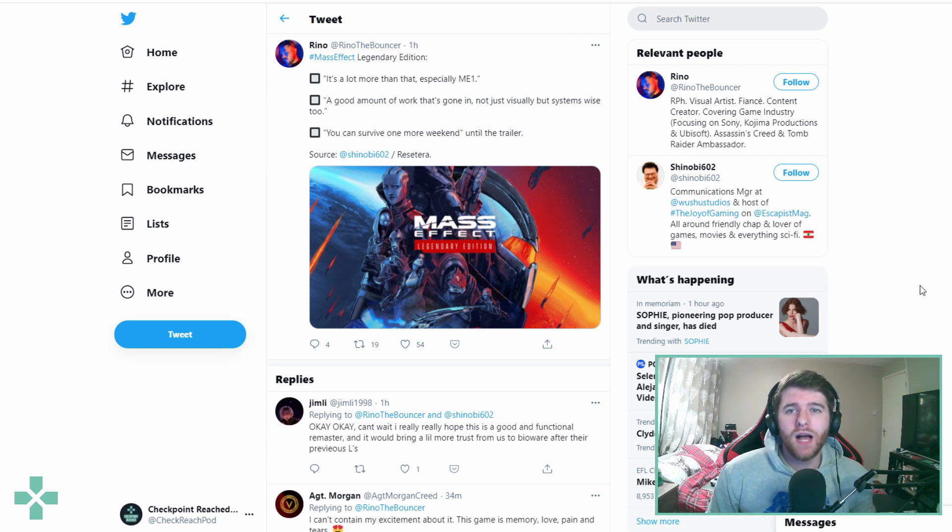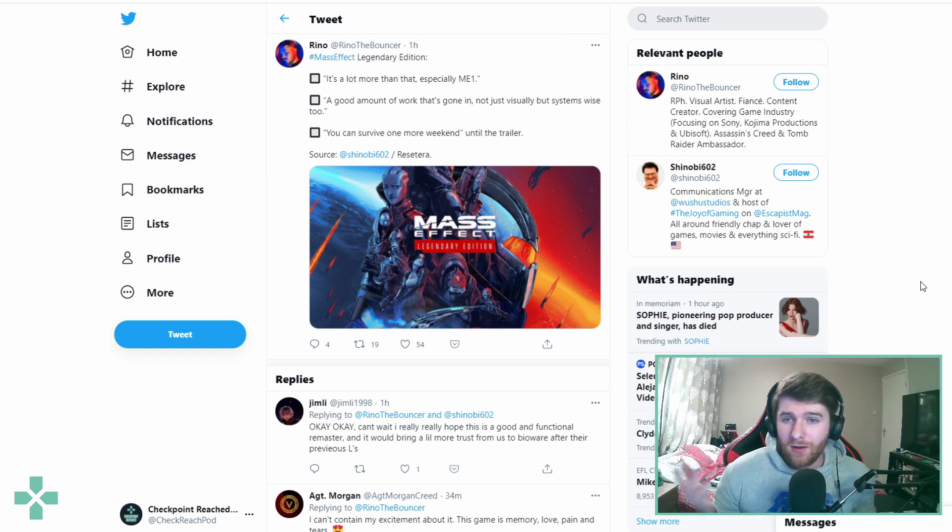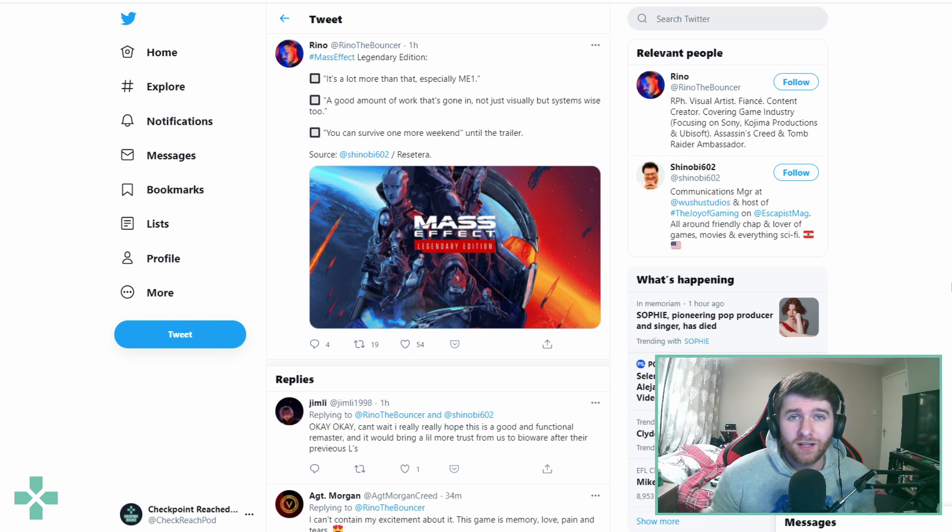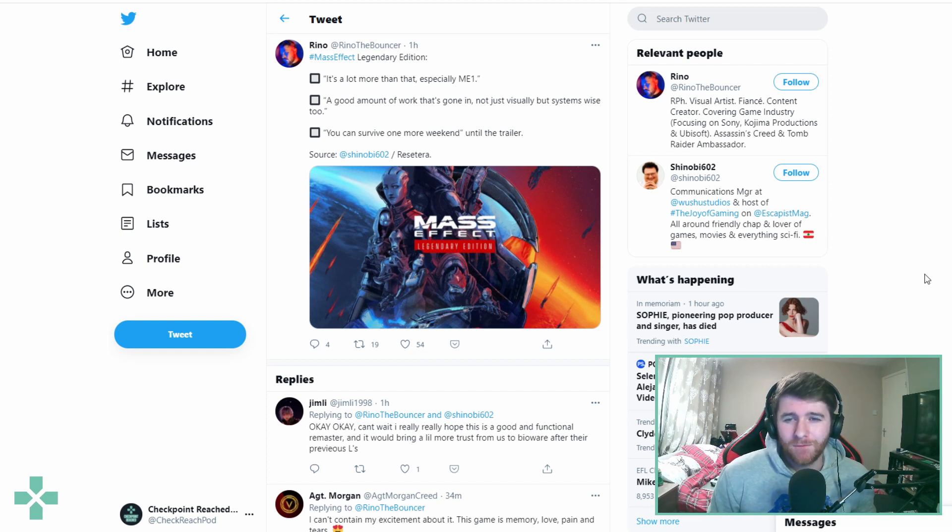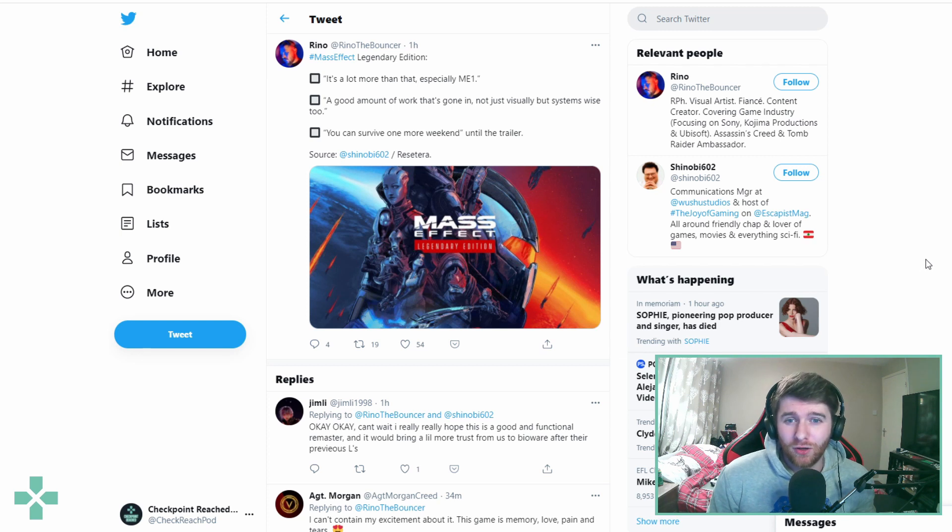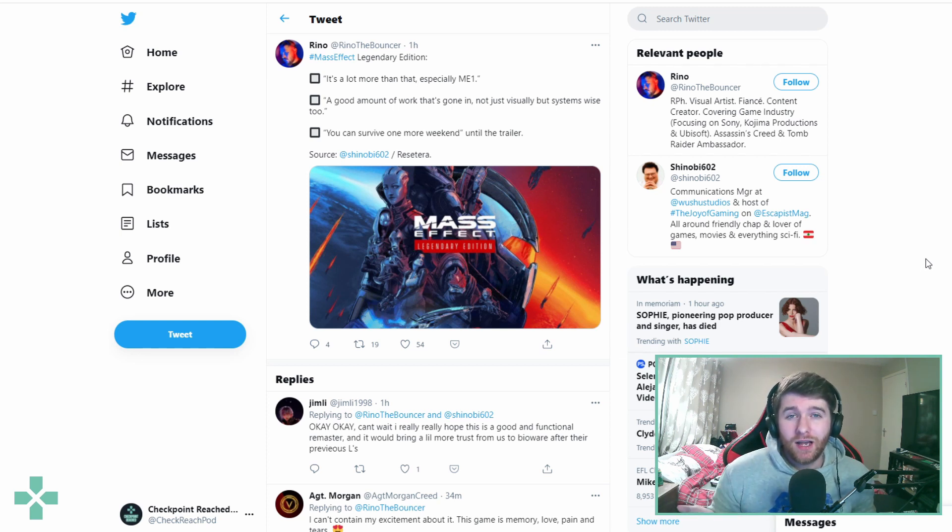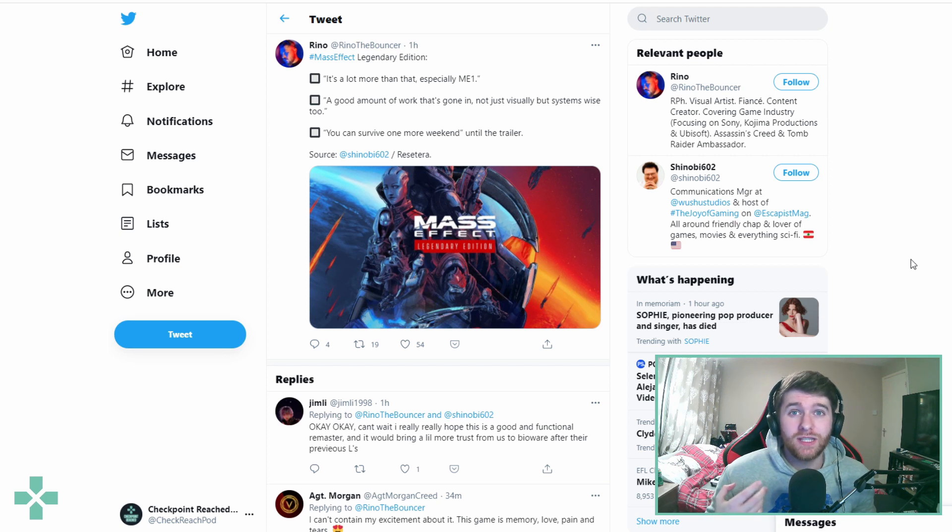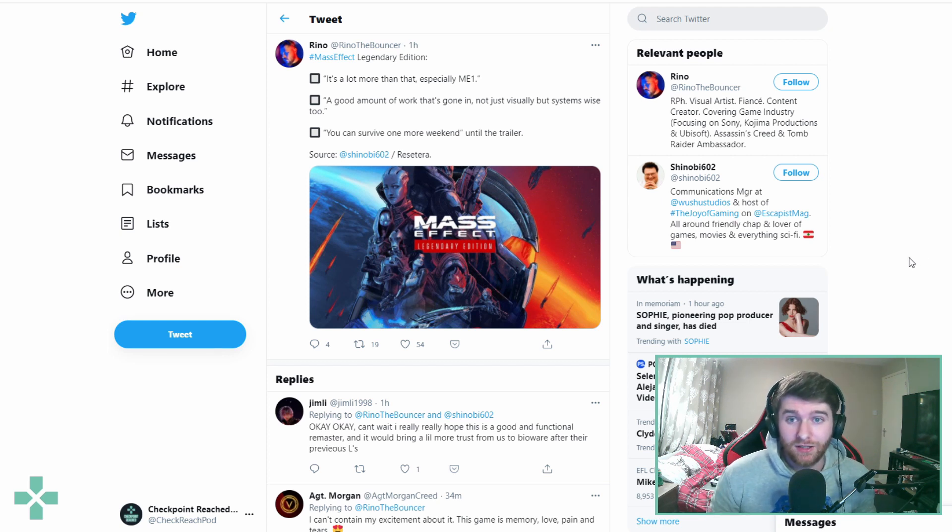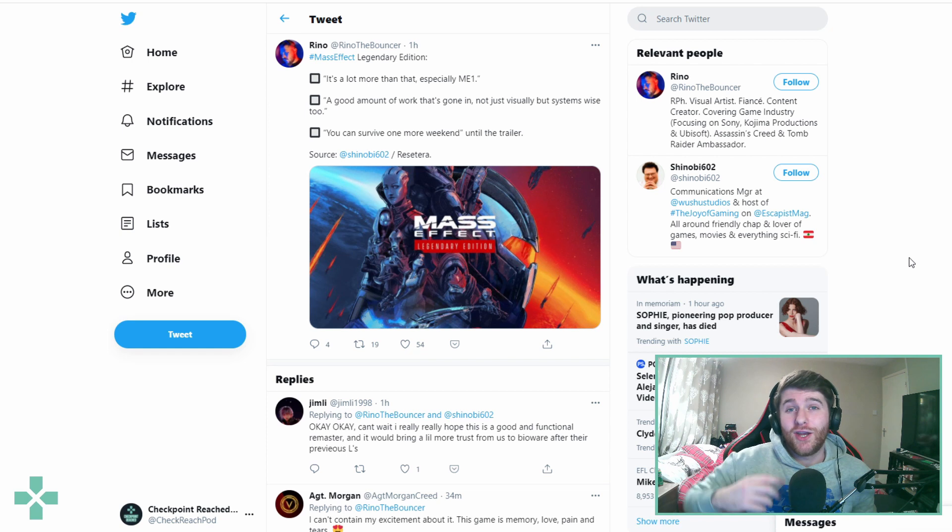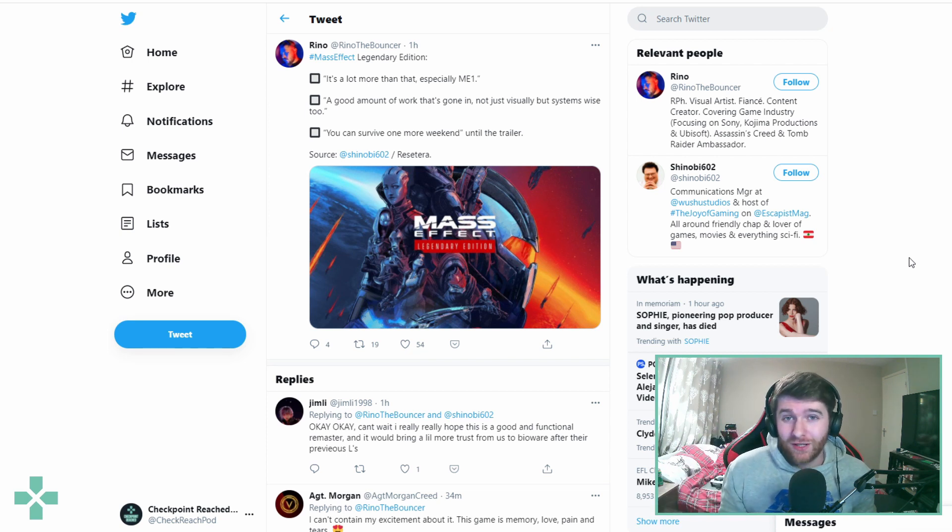But today I'm back with some more Mass Effect Legendary Edition news. This has been a bit of a hot topic and something I'm really interested in. Last night I released a video discussing the potential release date of the Mass Effect Legendary Edition.